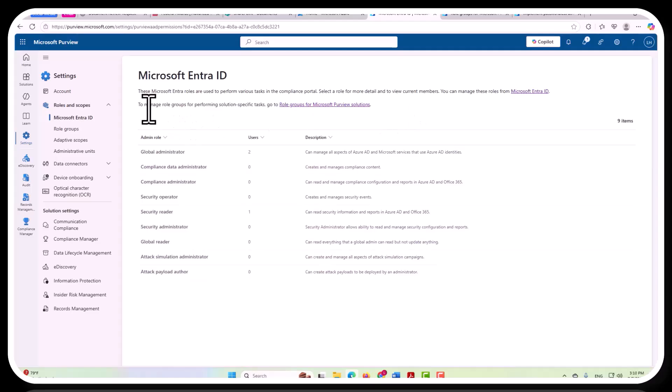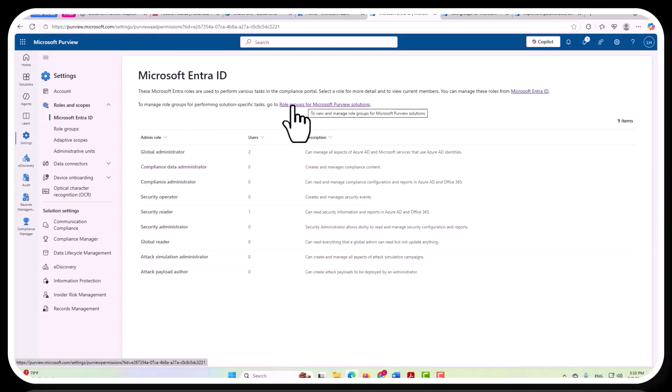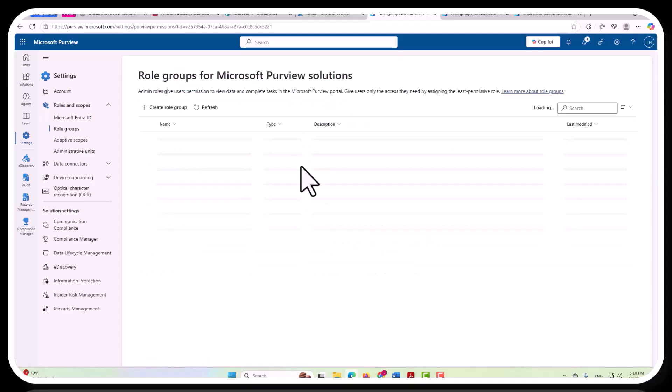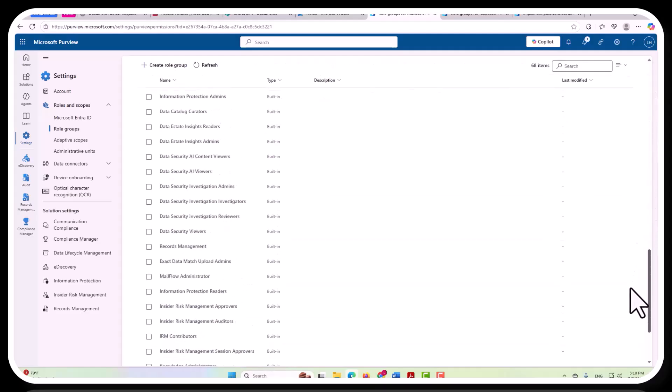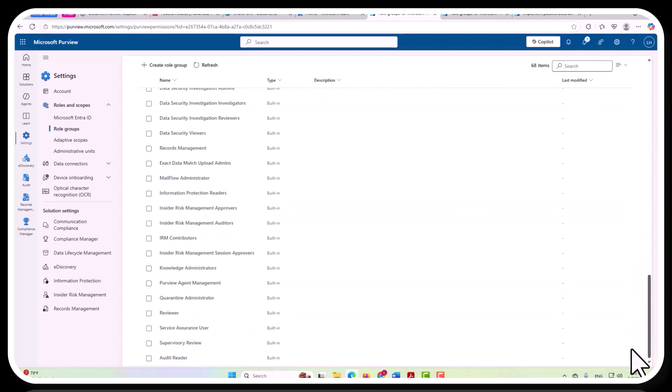In addition to that, we could manage role groups for performing the solution-specific tasks here in the role groups for Microsoft Purview solutions. And when we click on that, you can see that they already have a lot of built-in roles. Now, scrolling down, we can see there are quite a few of them. And of course, some of these are less permissive than others. But importantly, some of these out-of-the-box are highly permissive.